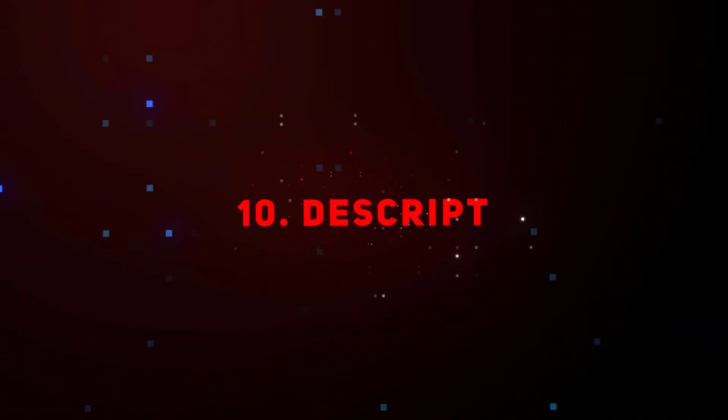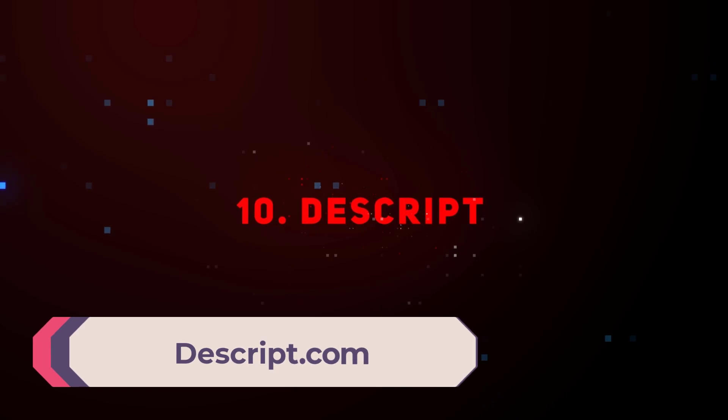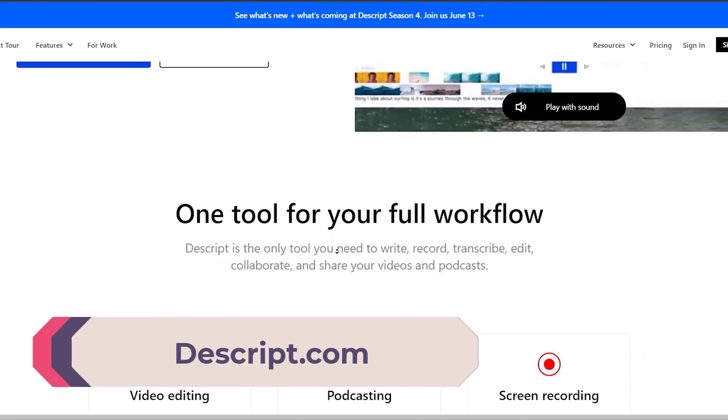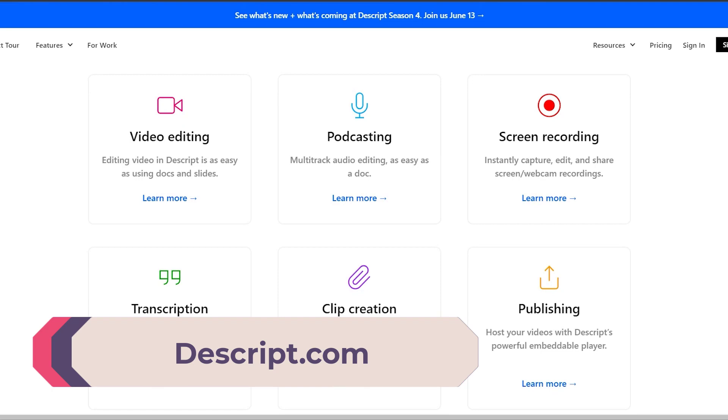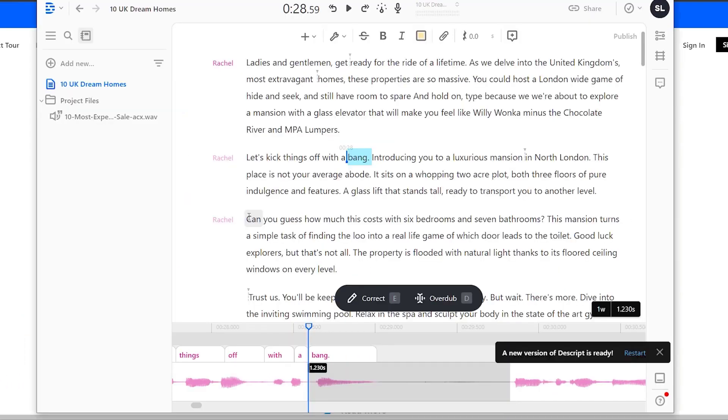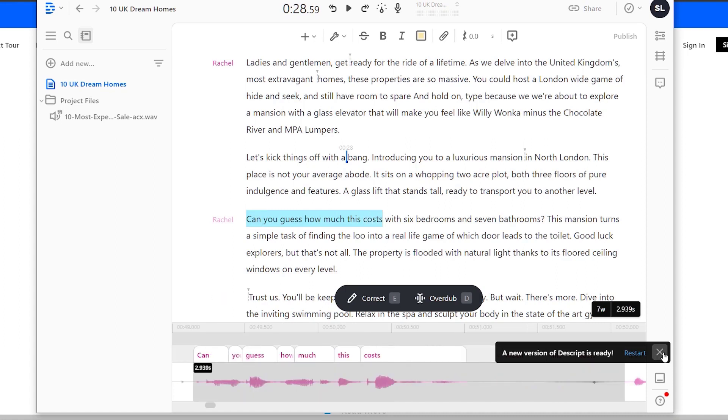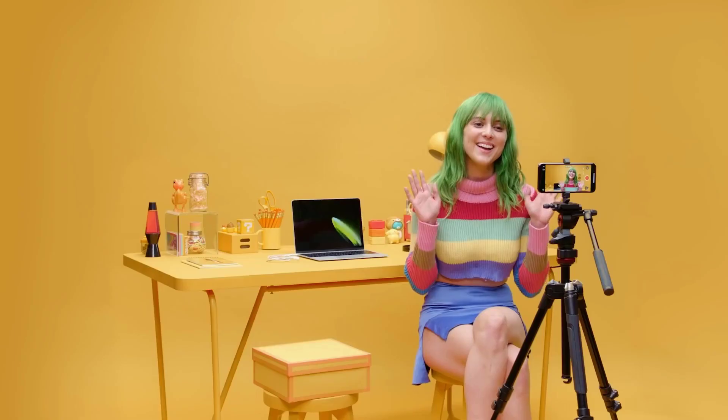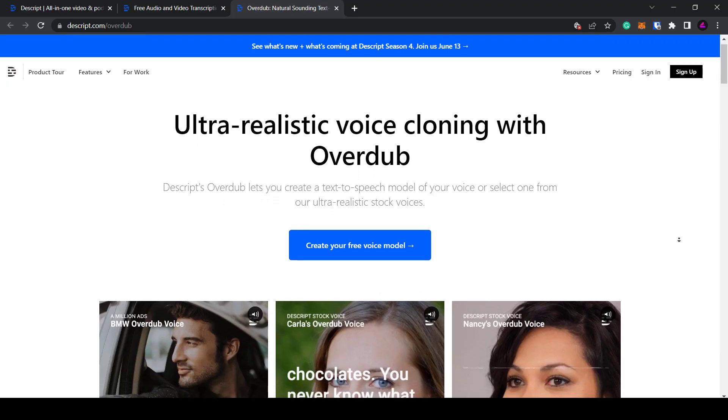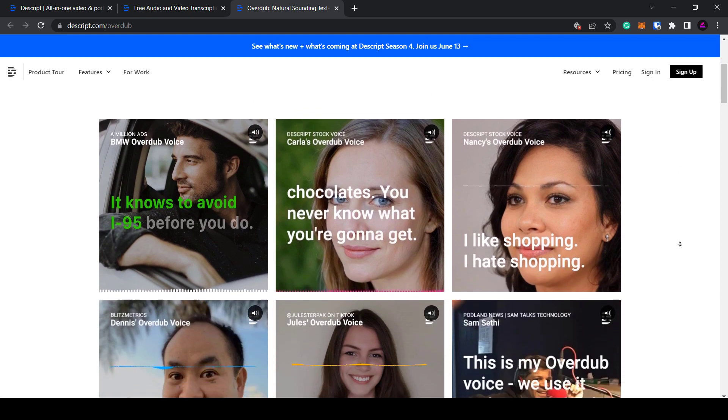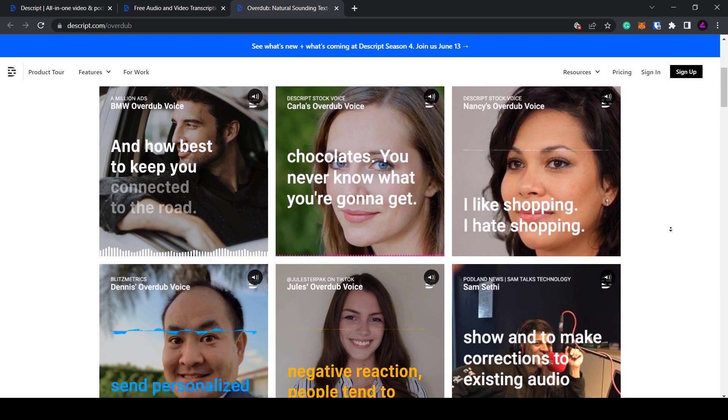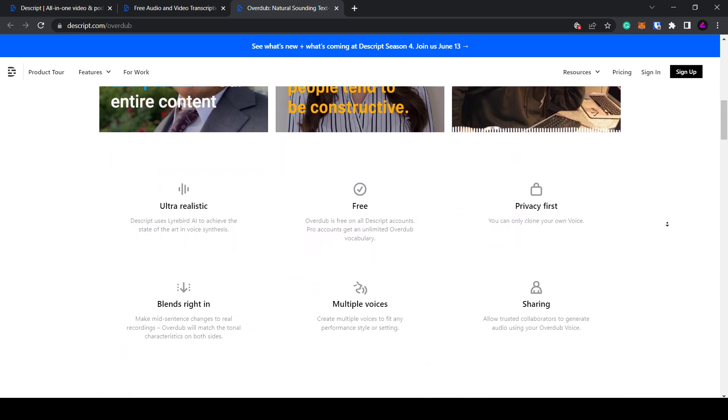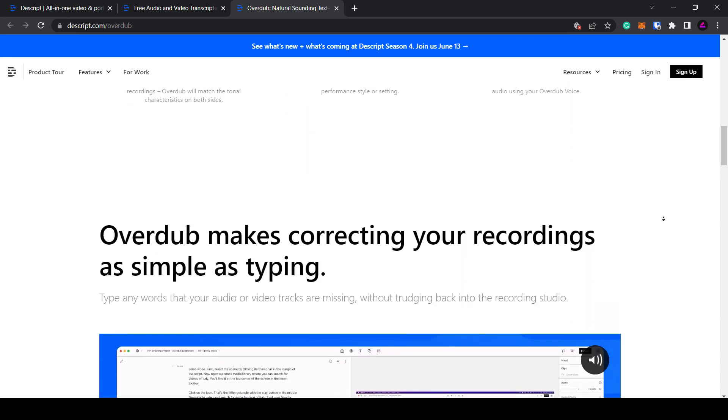Last up is Descript. This is a new type of video and audio editor that allows you to edit your recordings like a document. Descript automatically transcribes your video and then you can edit the video using the transcription. This means you can cut out words and a corresponding part of the video will be removed. Not only that but Descript can also clone your voice. Using their text-to-speech technology you can type in words and it will add them to the audio.